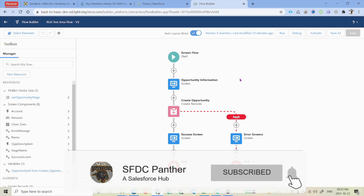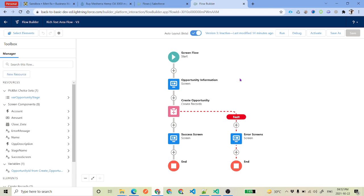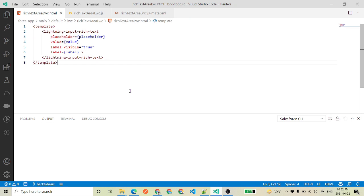Before we start, please do like, share, subscribe the channel and also press the bell icon. We will be using the same concept — we will be creating an LWC component where we will be using a rich text area input, and then we will use that component inside our screen flow. If you are a developer you already know how to create a Lightning Web Component.